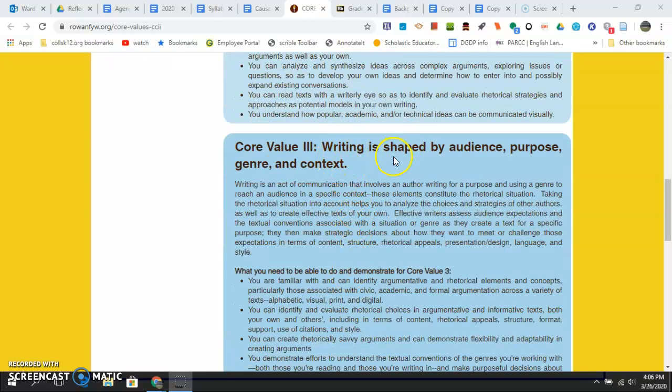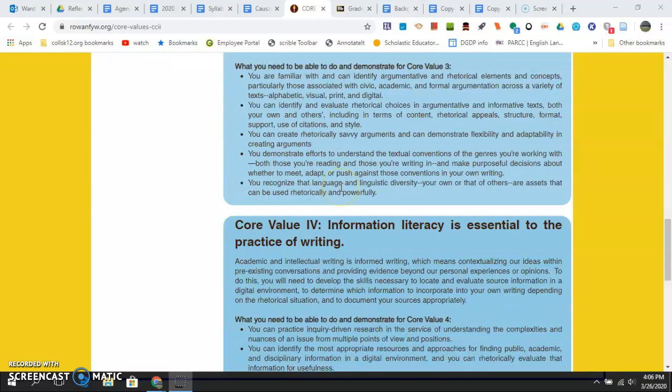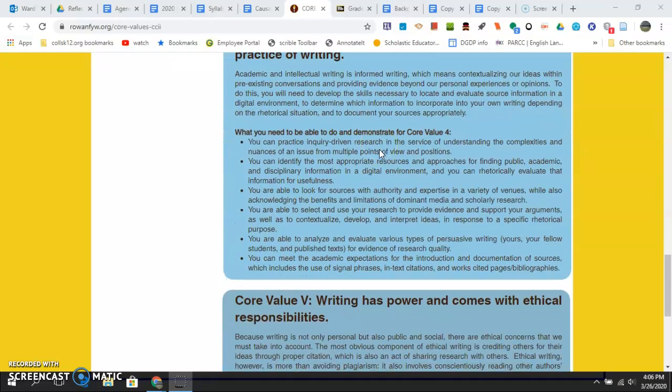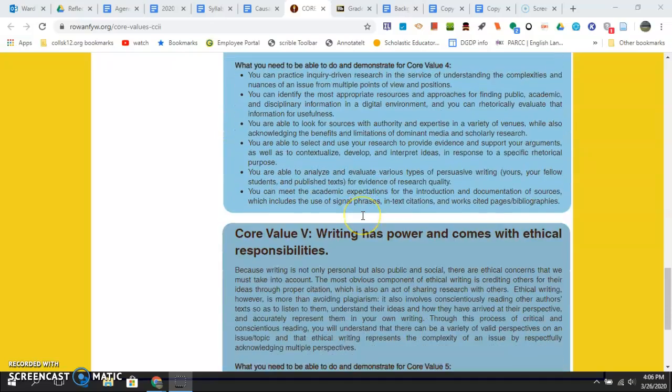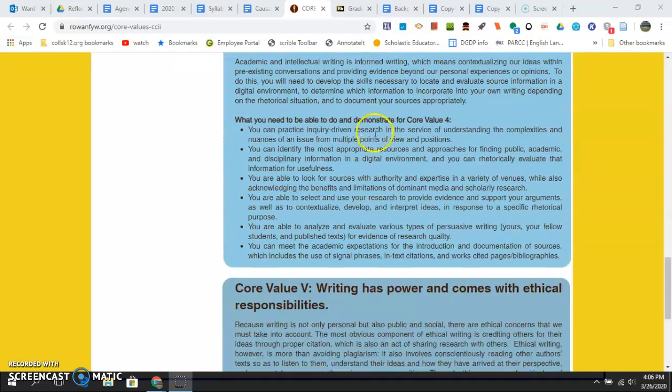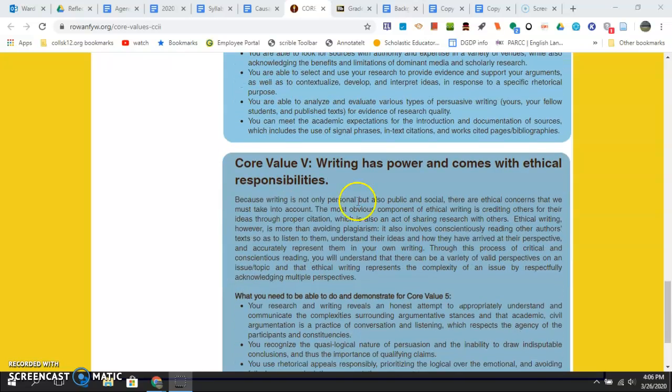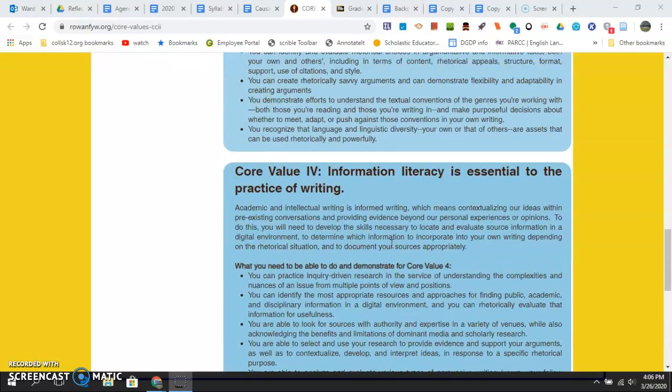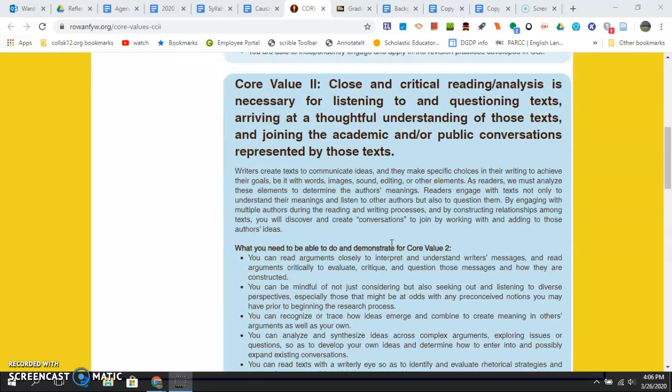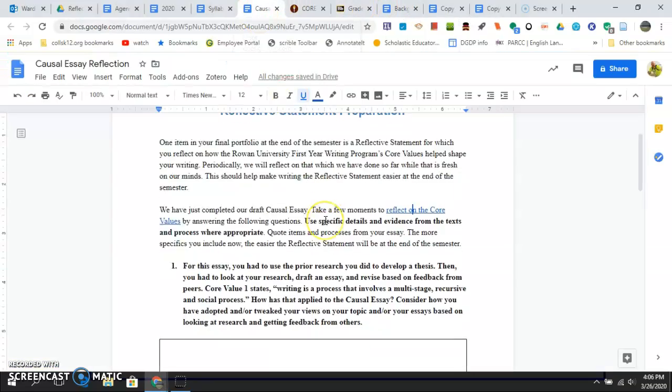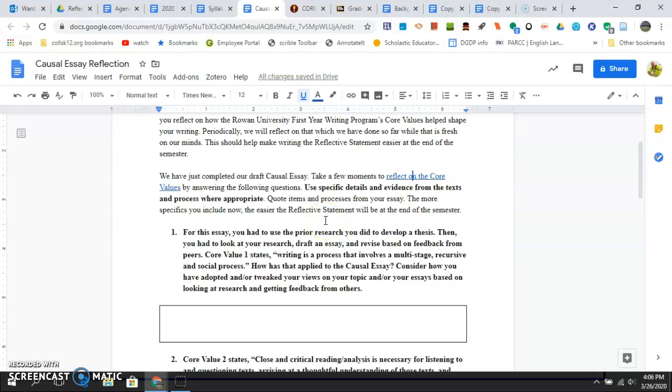Writing is shaped by purpose, audience, context, genre (PAC-G), information literacy, and that includes lateral reading, evaluating sources, and then writing with responsibilities. So you look at all these and then you're going to reflect on them in this assignment I'm going to give you a little bit later.